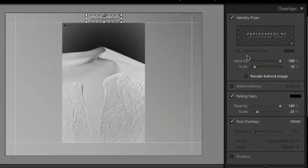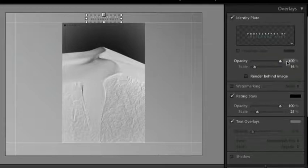We can also change the opacity if we want to, but in this case I want it to be very obvious, so I'll leave it at 100%.